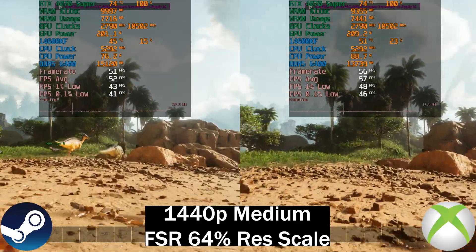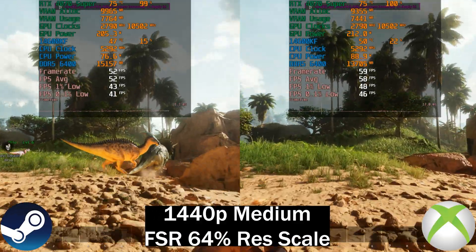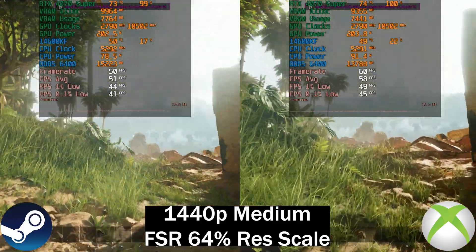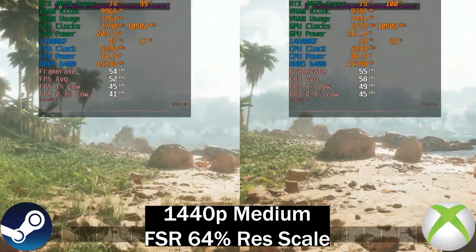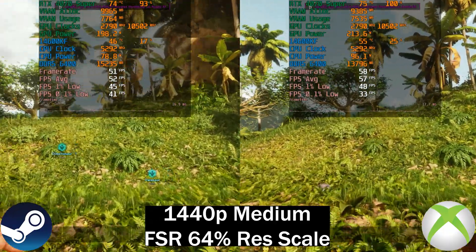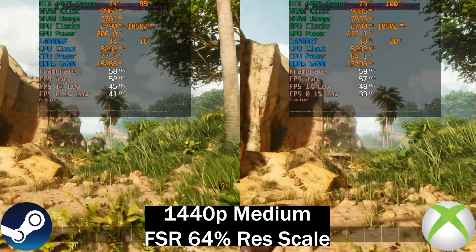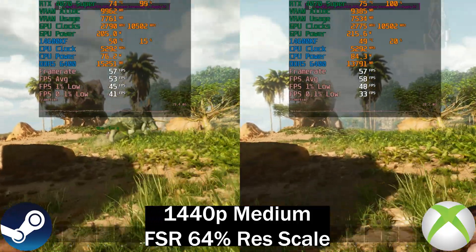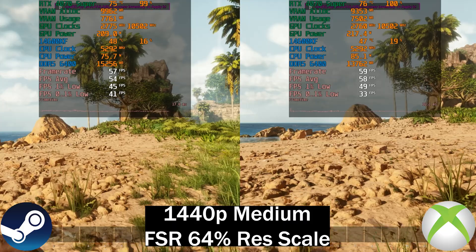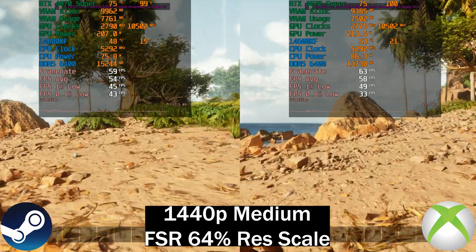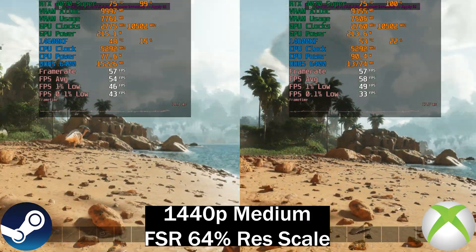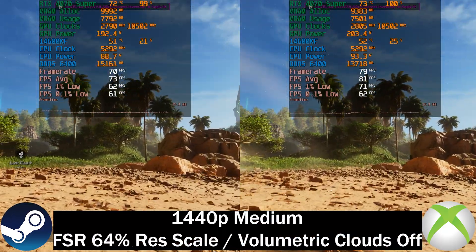Today we're going to look at whether there's actually a difference in performance between the Steam version of games or the Xbox App version of games. We'll be testing with the Xbox Game Pass version on PC. On screen we've got Arc Survival Ascended — on the left the Steam version, on the right the Xbox Game Pass version. The differences are minimal but the Xbox Game Pass version is actually slightly faster by about four frames per second.